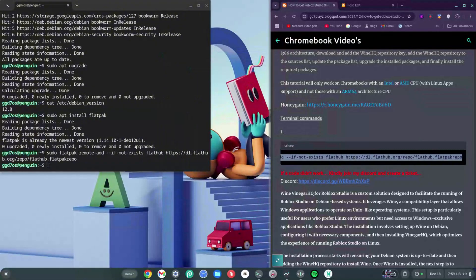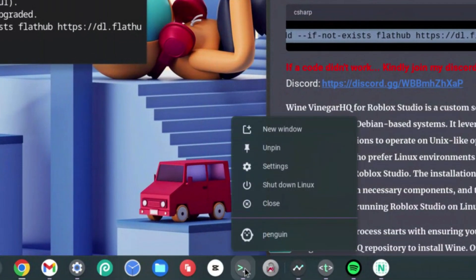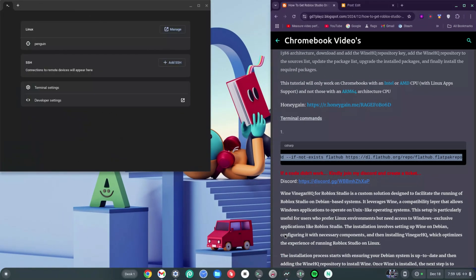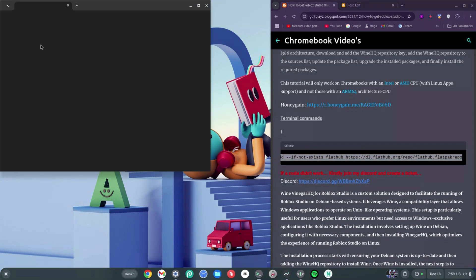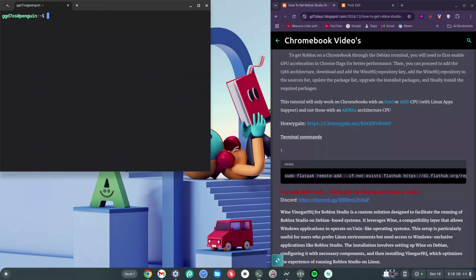This is another key point — this code could jam up the Roblox Studio installation if done wrong. After running it, right-click the terminal icon and click Shut Down. Once shut down, click on Penguin again and let it boot back up.